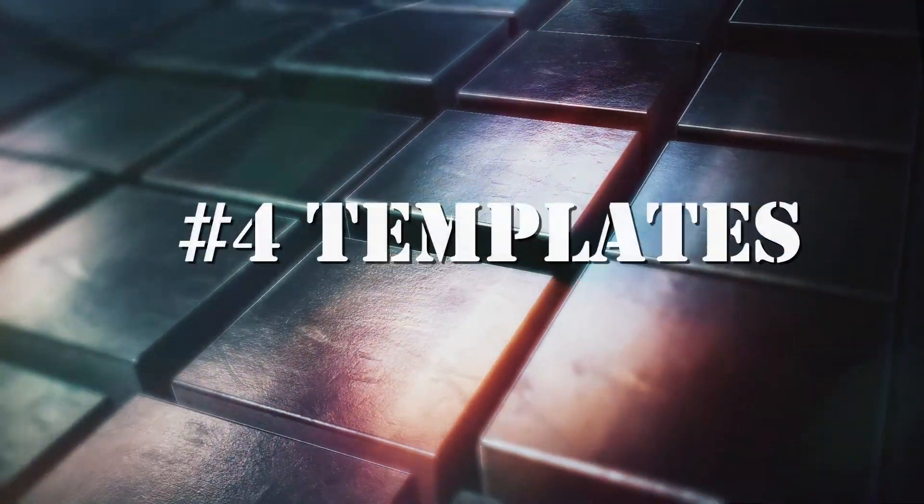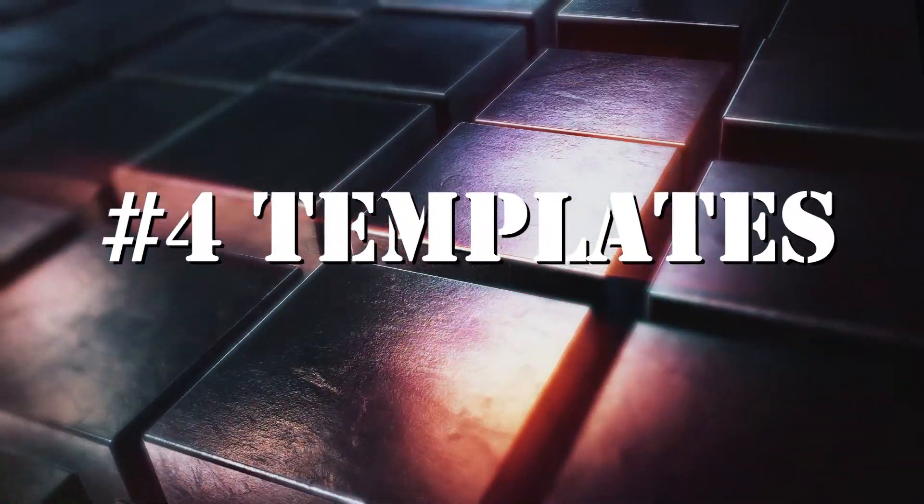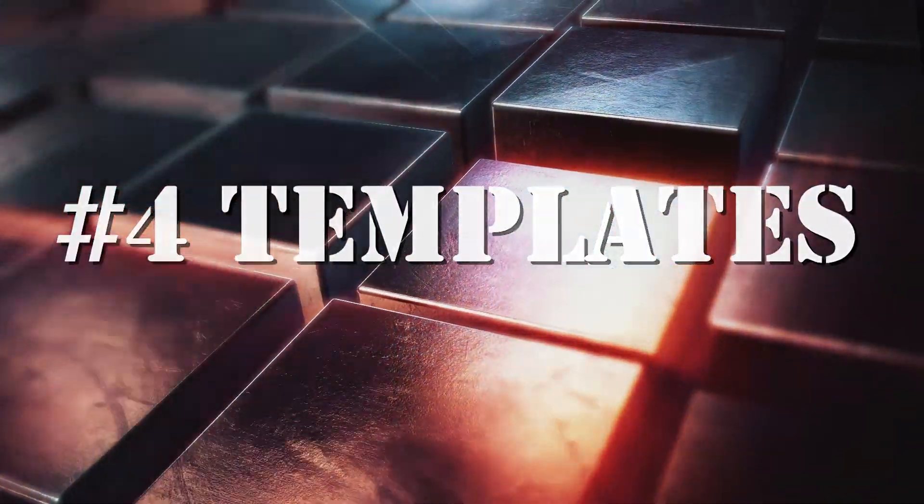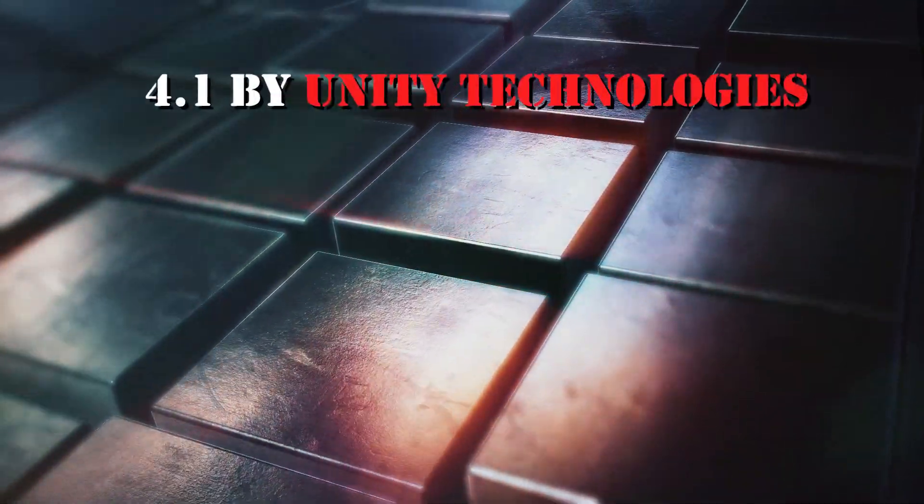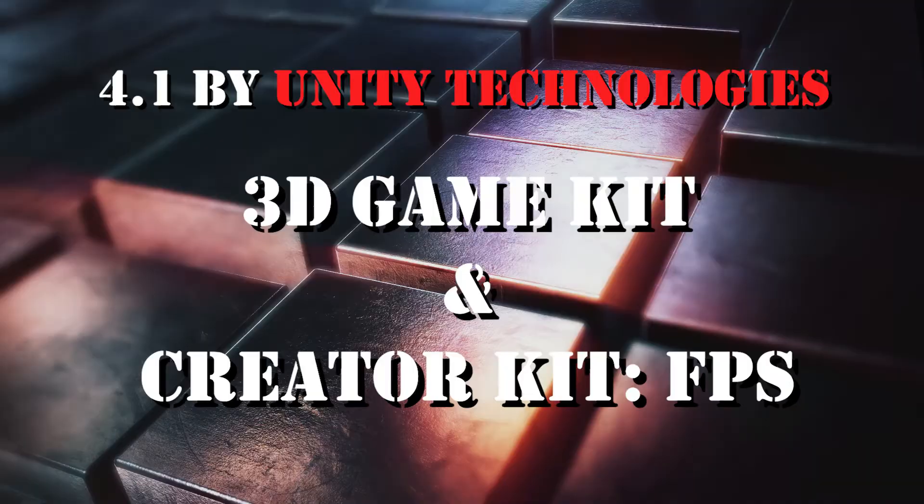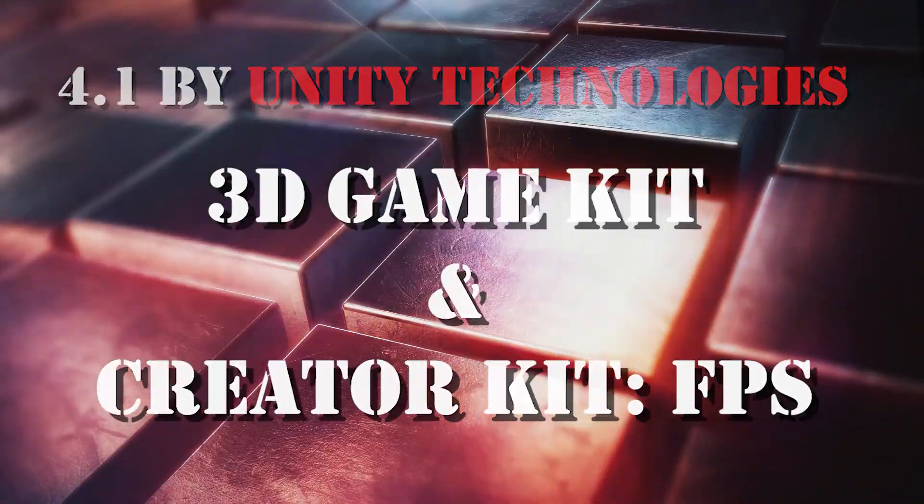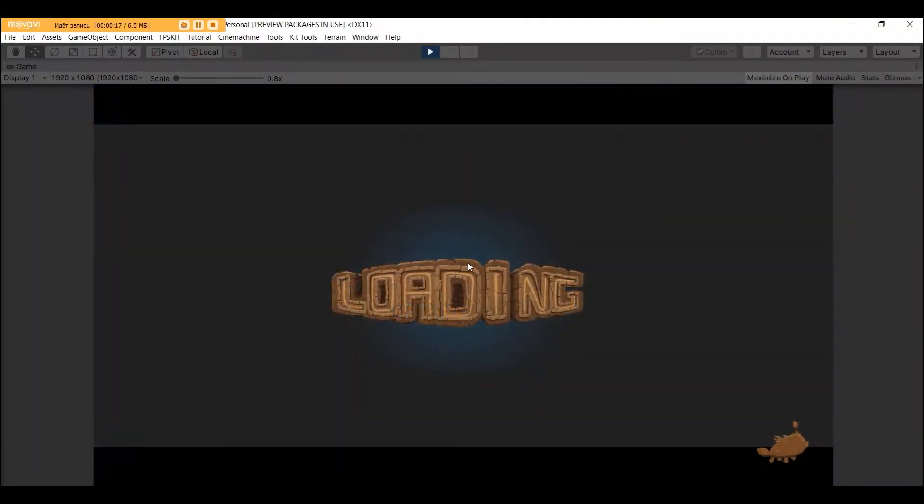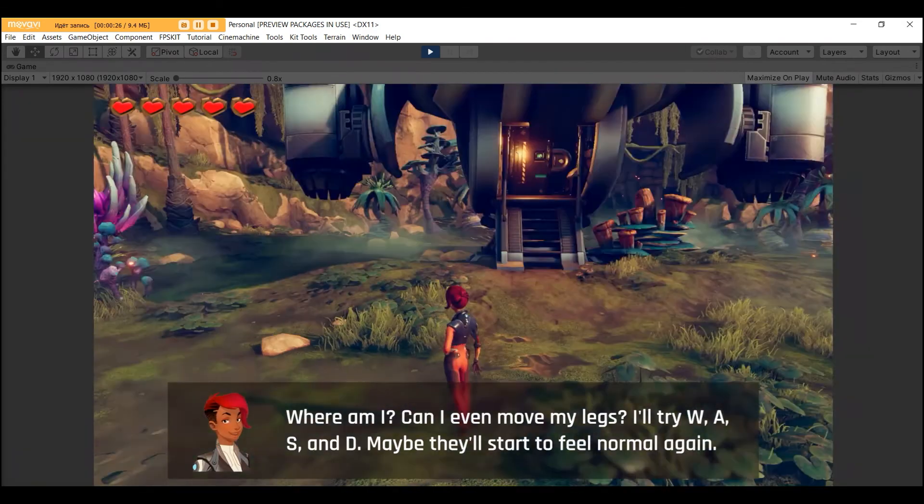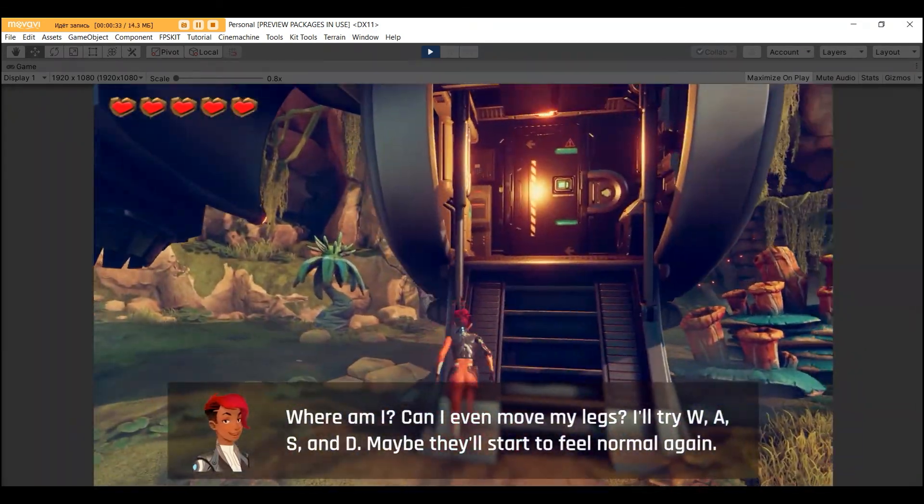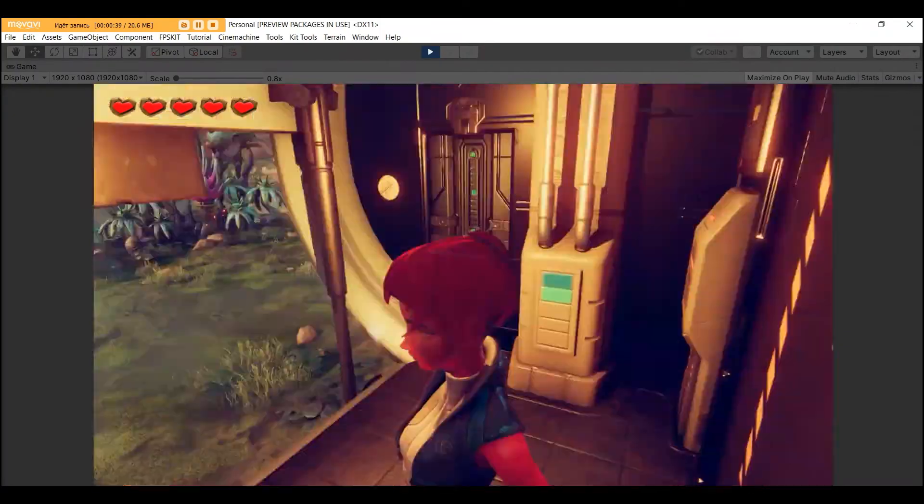Section 4: Templates. Very useful section for people who start to learn Unity. Number 1 here is 3D Game Kit and Creator Kit FPS by Unity Technologies. Very interesting kits with documentations to learn a lot about creating games in Unity.